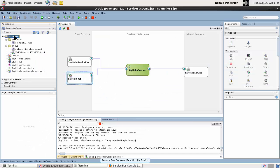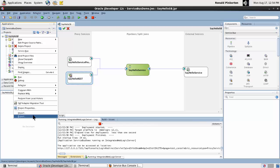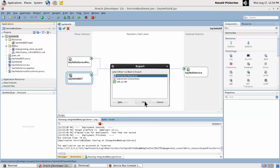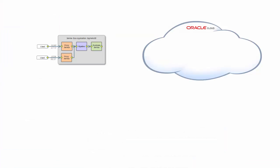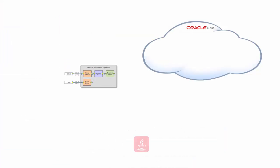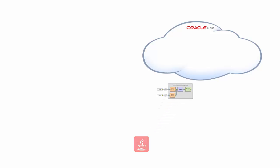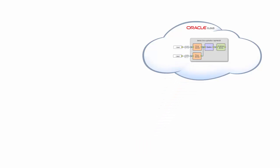Begin by exporting the Service Bus project to a JAR file. I can export either an entire project or just selected resources. Once the project has been exported, the JAR file can be imported into Oracle SOA cloud service.